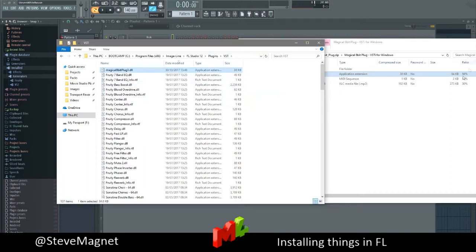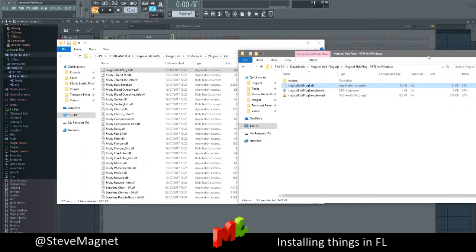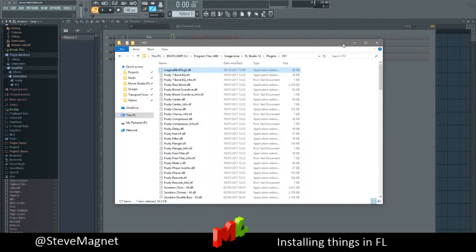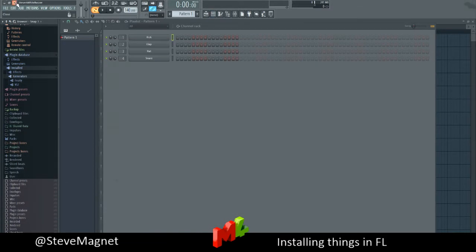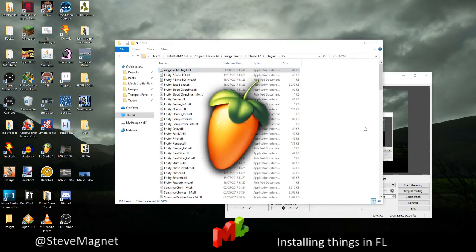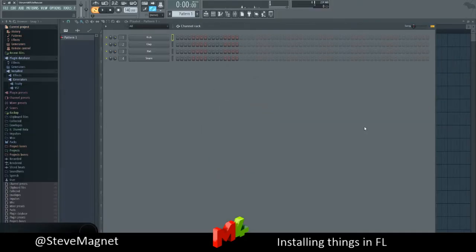Magical 8-bit plugin there. There we go. Now it's in. It's in FL Studio. Now I just need to pull that back and do that. But I need to close and restart FL Studio just so it rereads everything. So close that. Boot it up again.